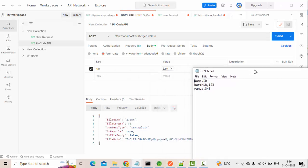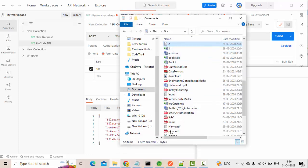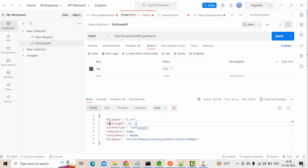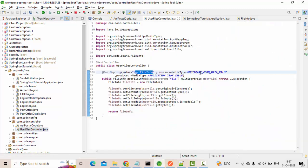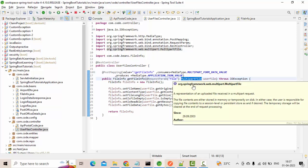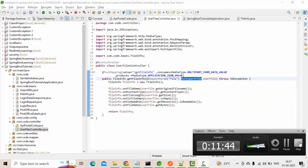Let me open the response and show it to you. The file name is '2', the content type is text, isReadable is yes, isFileEmpty is no, and file data is coming back as a byte array. The file length is 31 bytes. So this is a small introduction to MultipartFile. We are planning to make more videos on this data type, so do watch this playlist. Thank you so much for watching. This is Kartik, signing off.